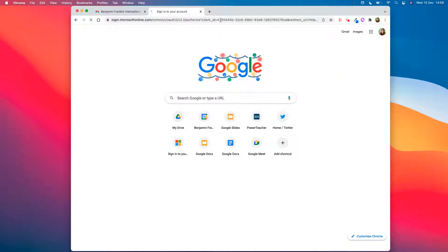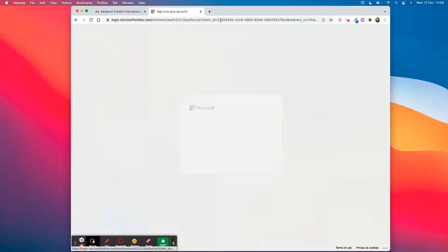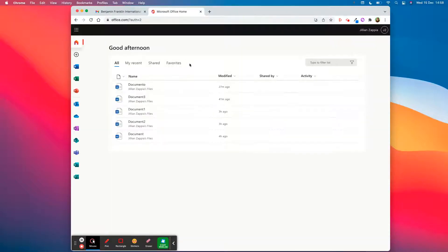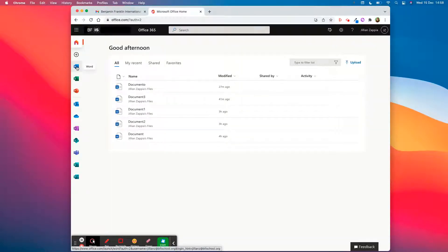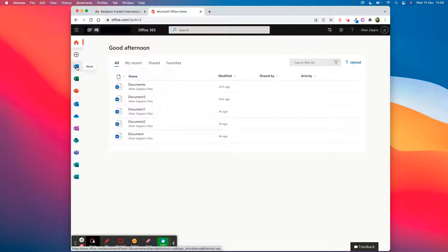This will take you to the BFIS Microsoft account. Microsoft 365 has a free account, and from there you can create a Word document. You will have to sign in with your BFIS credentials. Since I'm already signed in, it skipped that step.